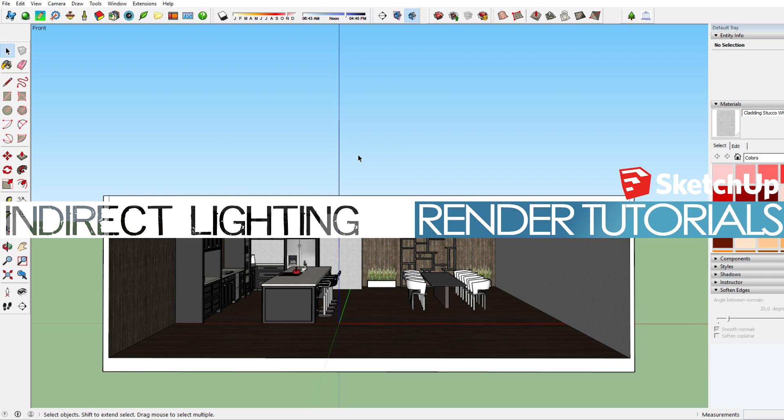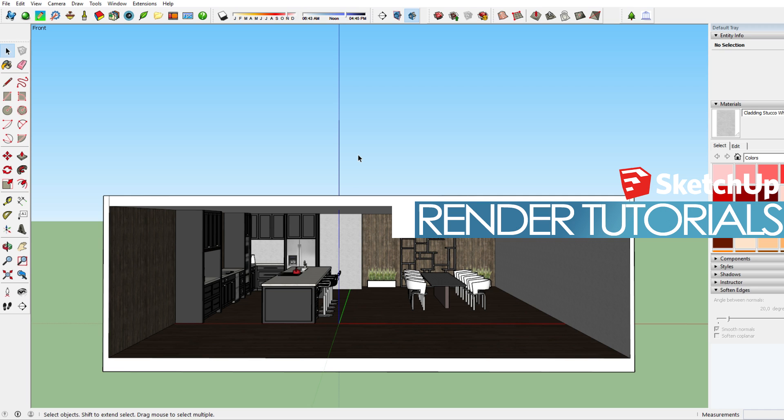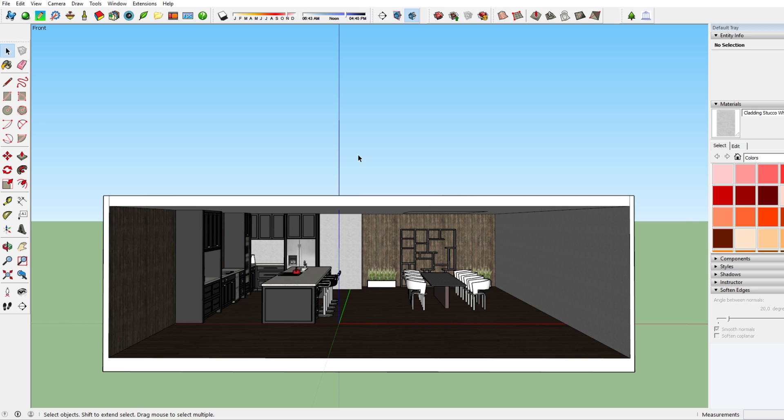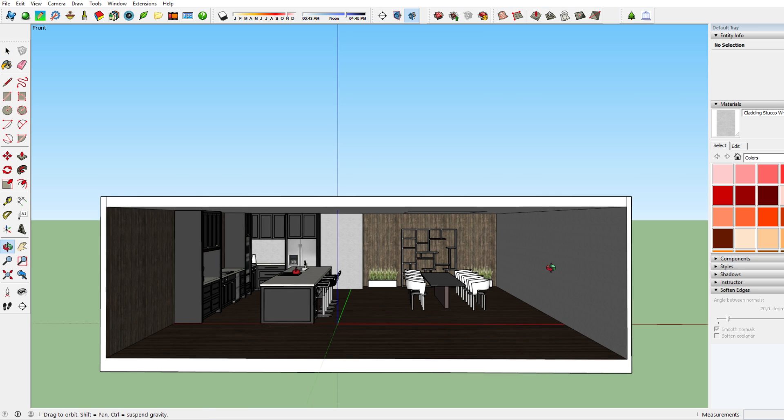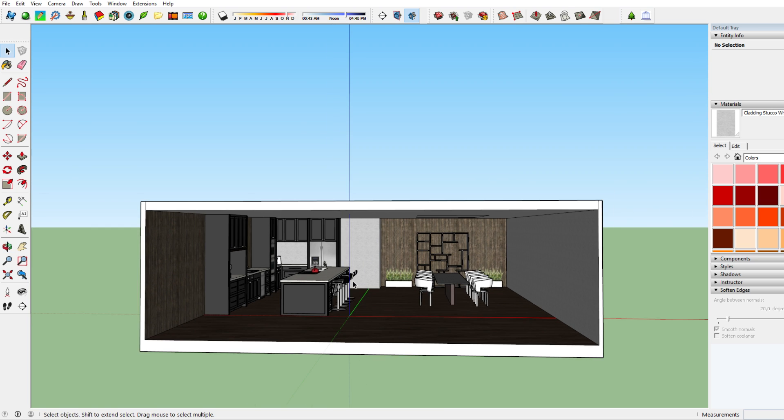Hi there and welcome to this brand new SketchUp rendering tutorial using the program iRenderNext. Today I'll show you the feature indirect lighting or cove lighting in SketchUp.